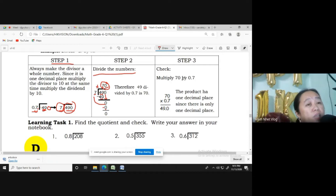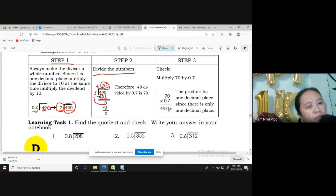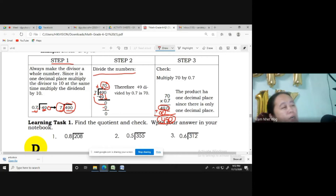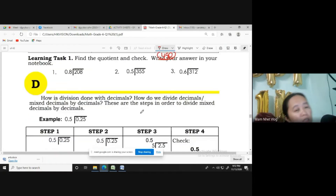Step 3: let us check if the answer 70 is correct by multiplying 70 by the divisor, which is 0.7. 7 times 0 is 0, 7 times 7 is 49. Place the decimal point — one decimal place — so we get 49.0, which is the same as the given problem. So our answer is correct.